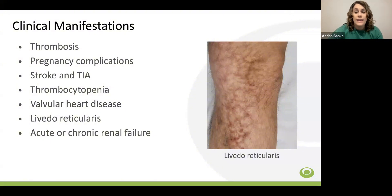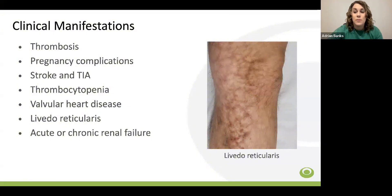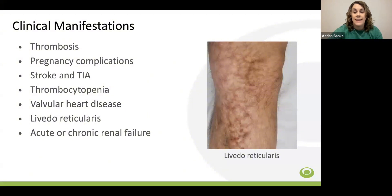There are many cutaneous findings attributed to APS, with livedo reticularis being the most common. Livedo reticularis is described as a blue or purplish lacy pattern that can be seen diffusely, but is most frequently seen in the extremities. APS can cause thrombosis in any vascular bed, including the renal system, which may ultimately result in acute and/or chronic renal failure, although renal involvement is most frequently seen in catastrophic antiphospholipid syndrome.